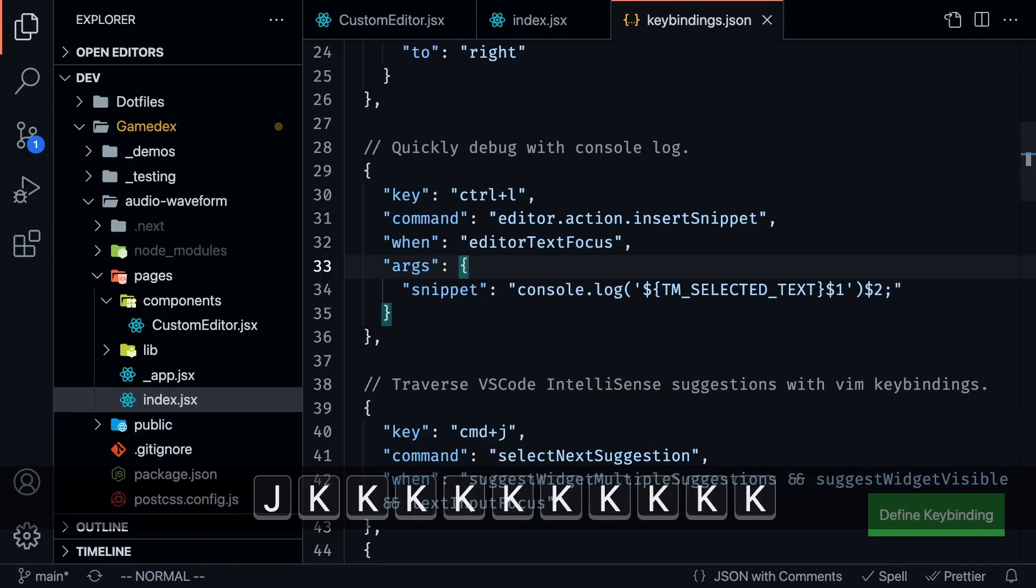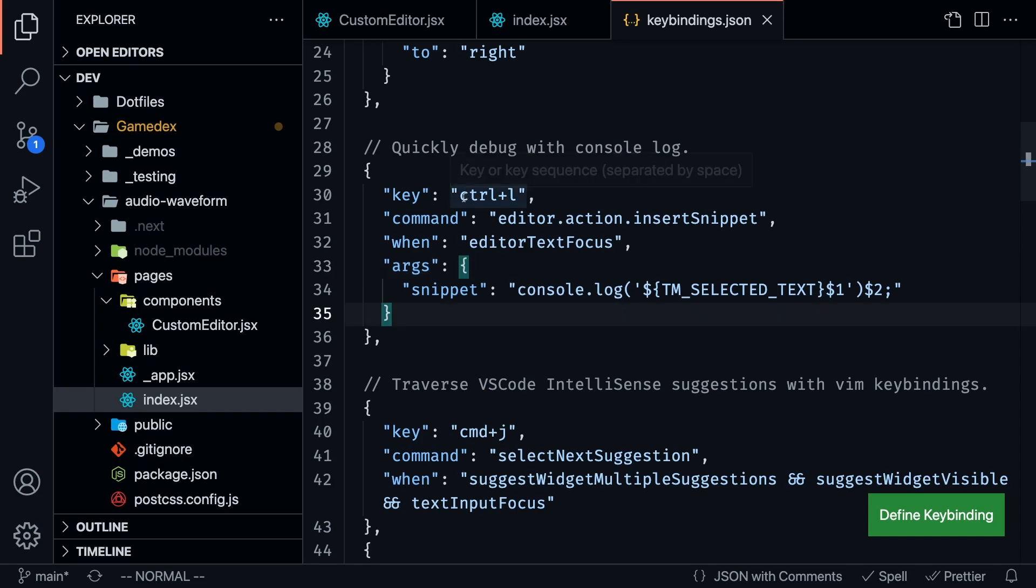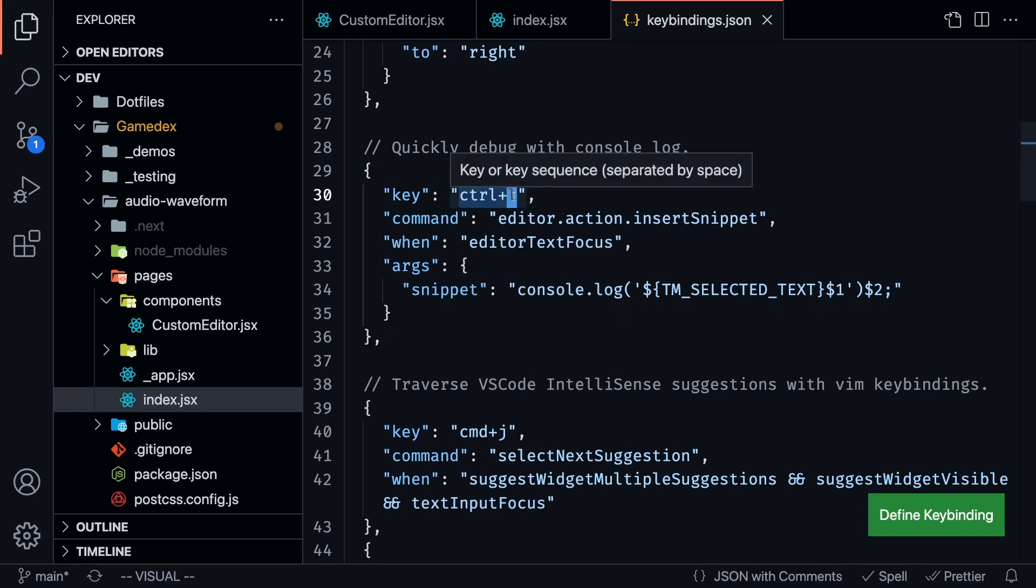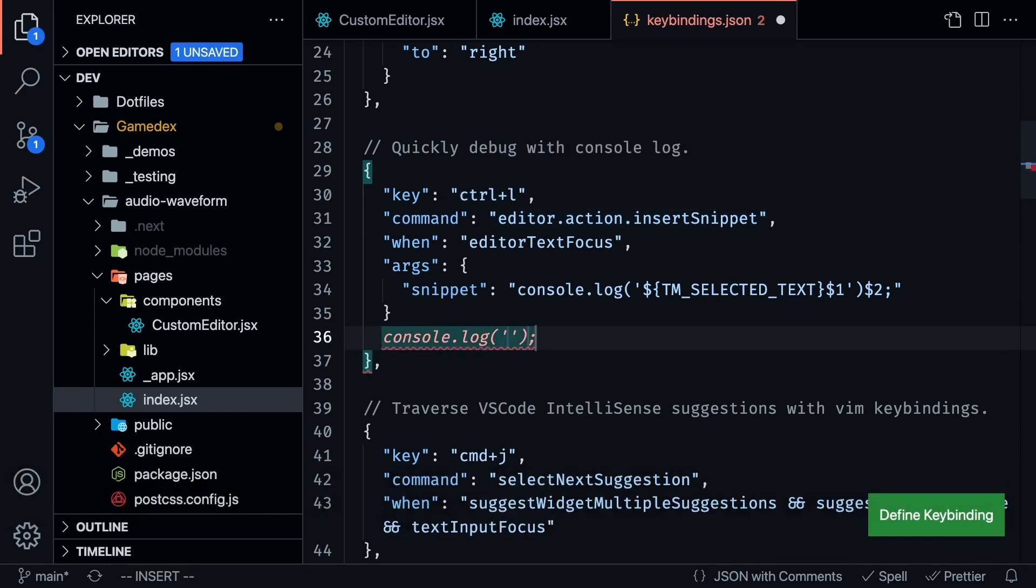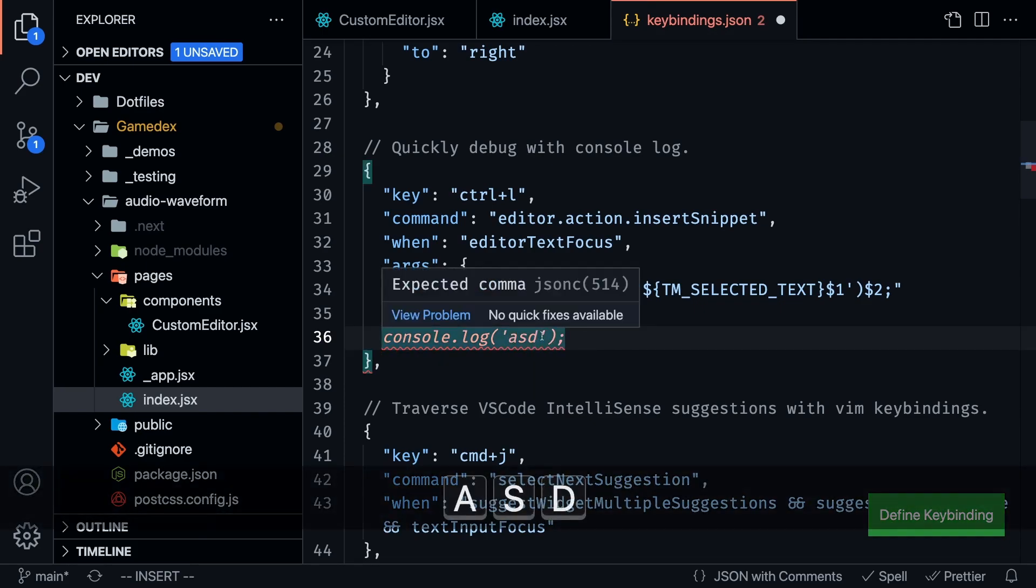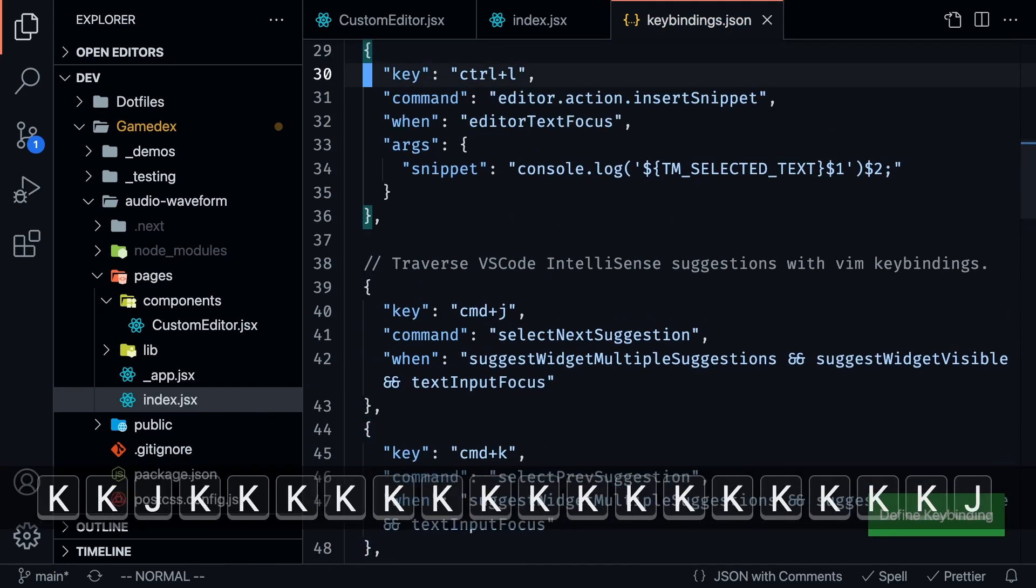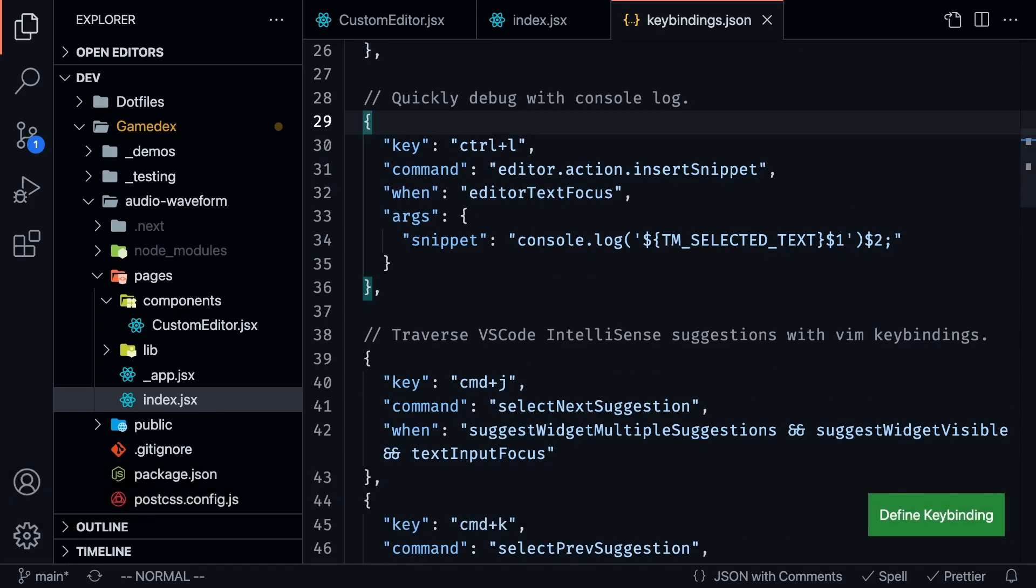So this next command is something that is super interesting. If you're a full stack developer, and if you're working with a lot of JavaScript, I added this control plus L command, which is going to insert a snippet control L. And you're going to get this console dot log, and it's going to put the cursor here so I can just start typing. So this is something that helps me debug really quickly.